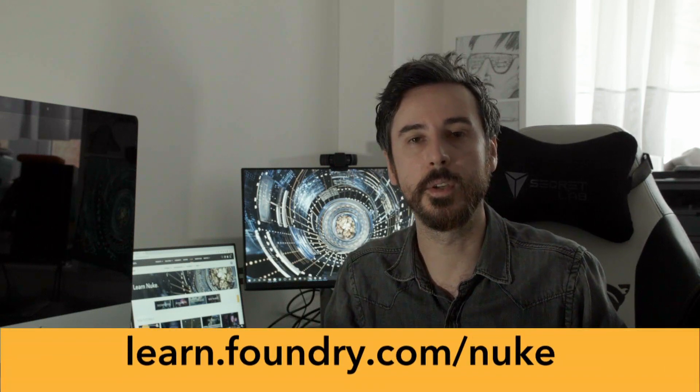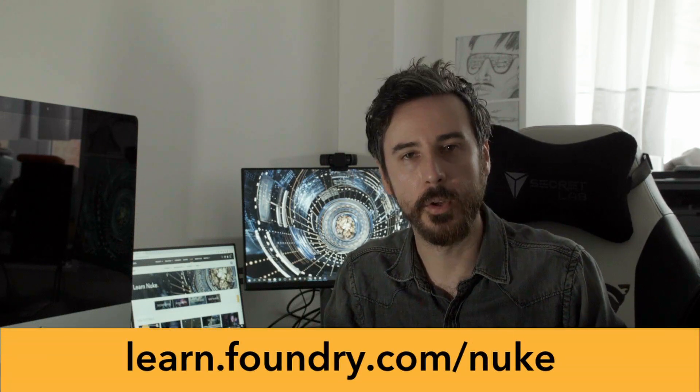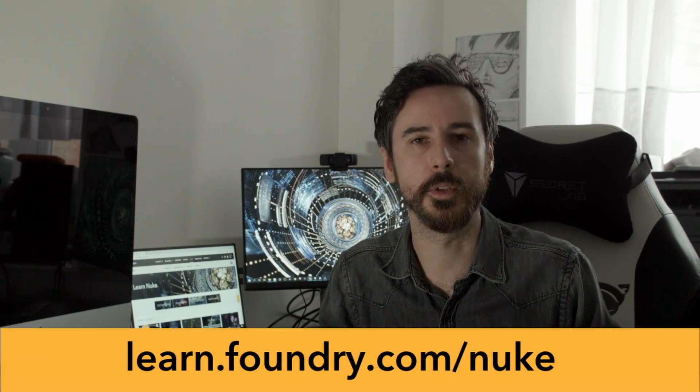For more information on NDI and all things Nuke, check out learn.foundry.com slash nuke. Thanks for watching.